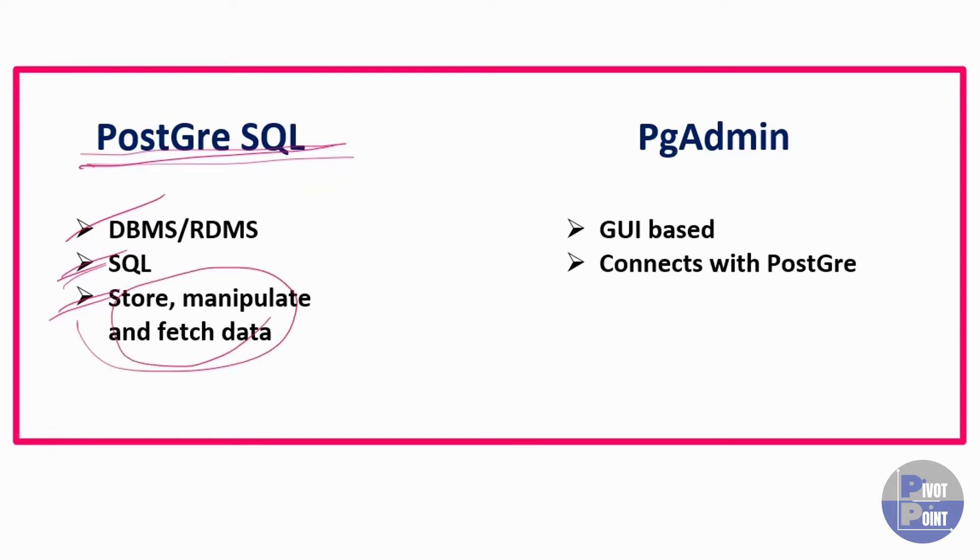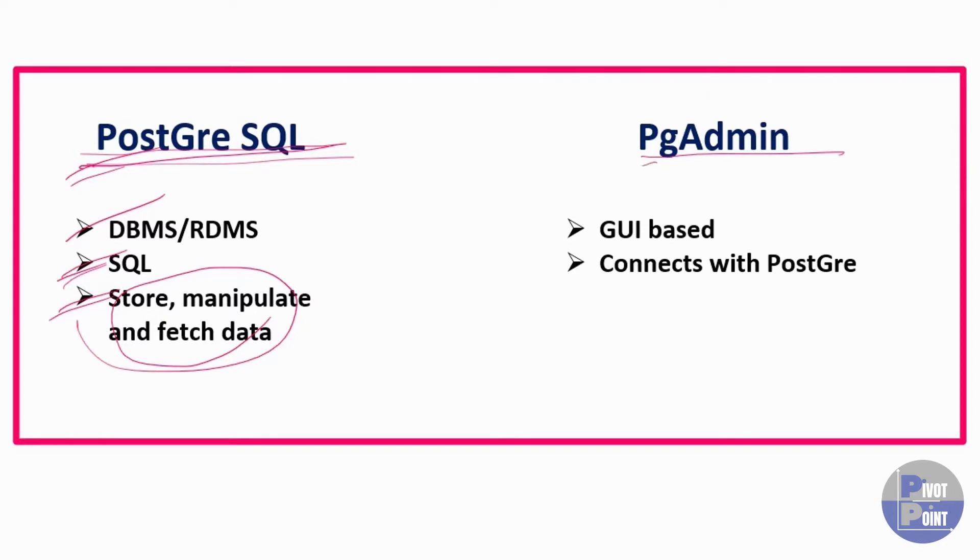On the other hand, PGAdmin is a GUI based interface that helps us to connect with PostgreSQL. At the moment, if you are not feeling that comfortable with PostgreSQL or PGAdmin and it still seems very new to you, then it is fine because as we move ahead with this tutorial playlist, the idea around these two will be more clear to you.